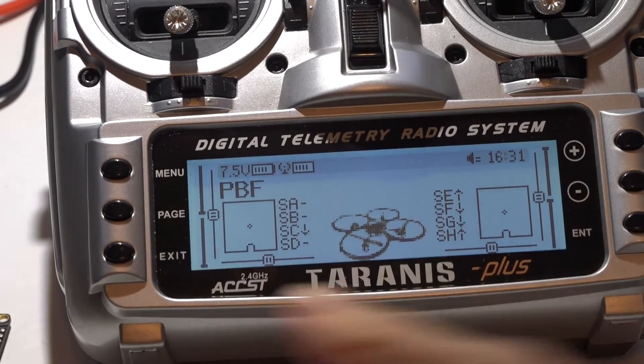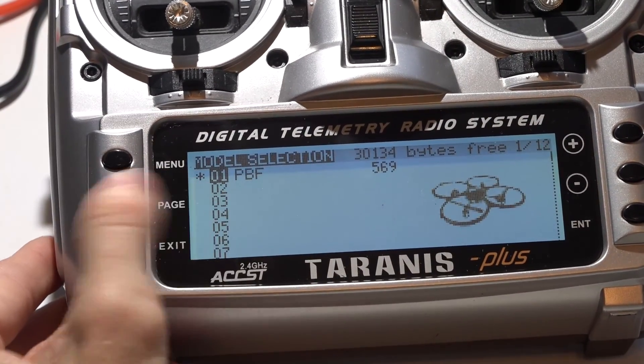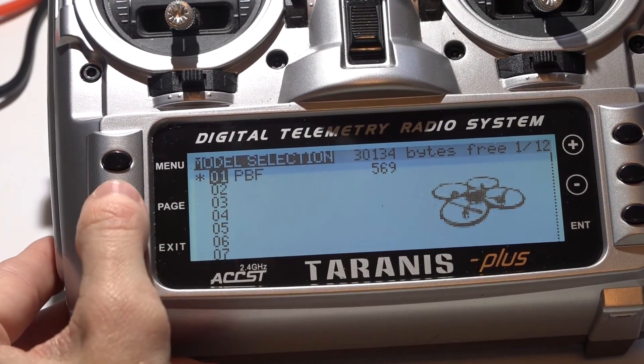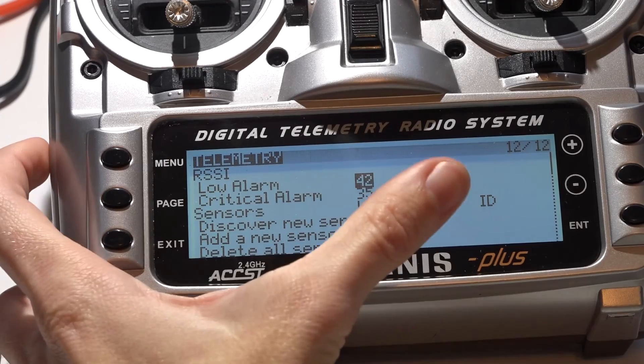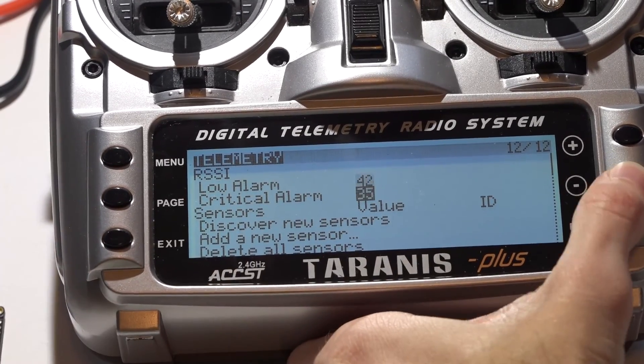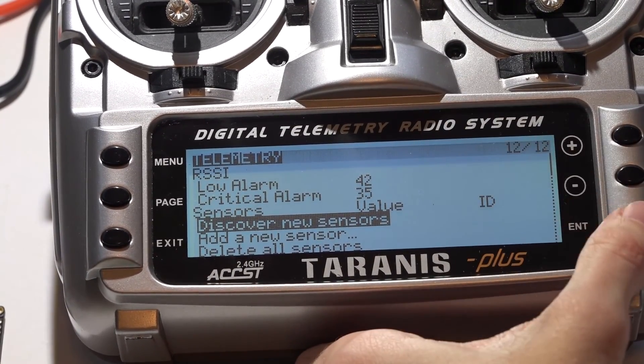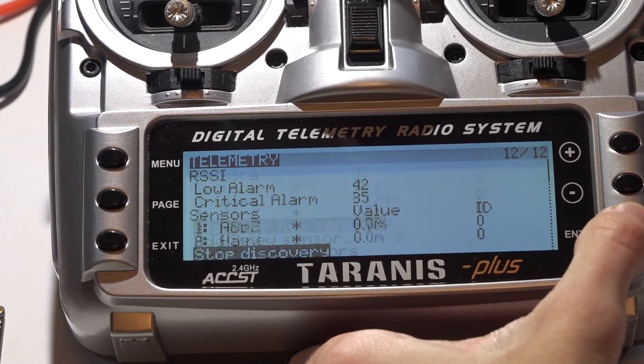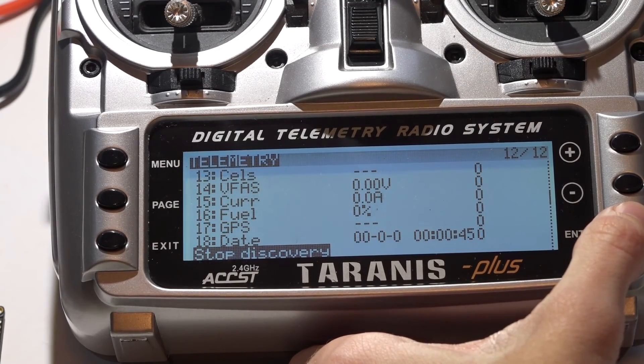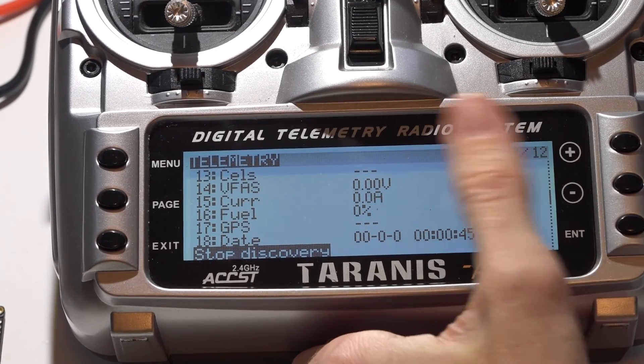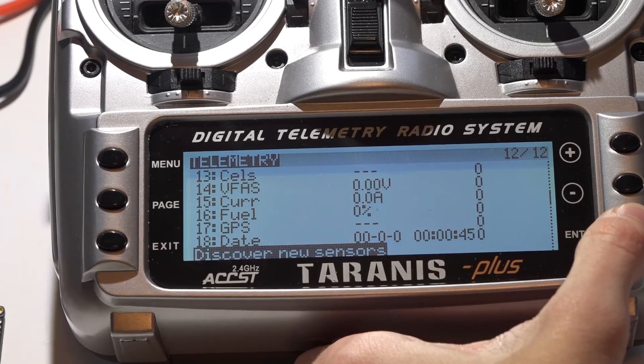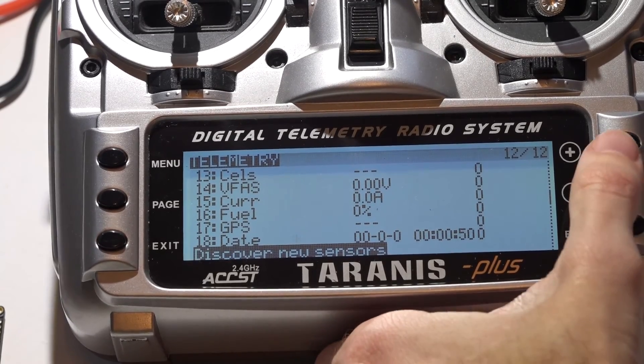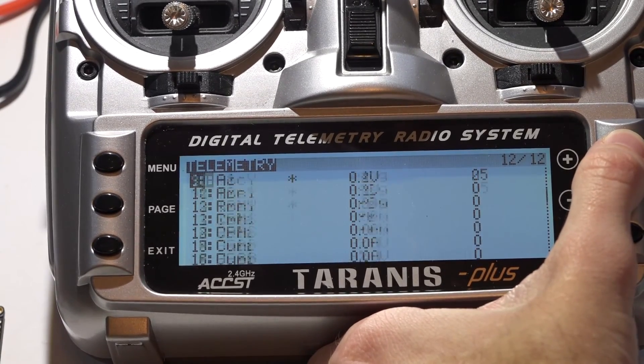Now in the Taranis, we want to press menu to go to model, hold down the page button to go backwards the page to telemetry, scroll down to discover new sensors, and press enter. Once it's done, press enter again to stop discovery, and here is all of your telemetry sensors.